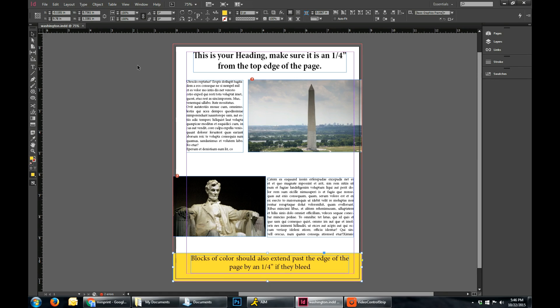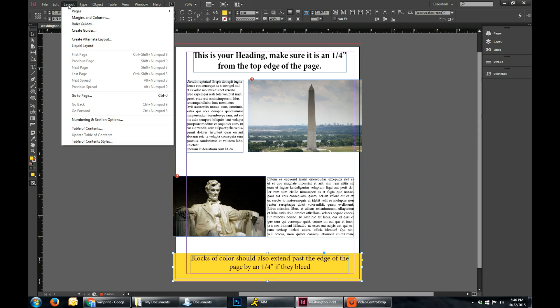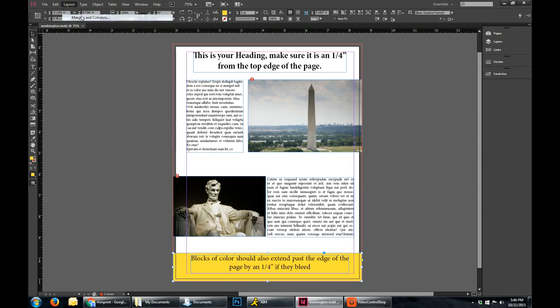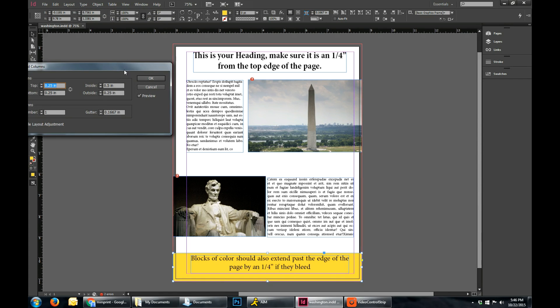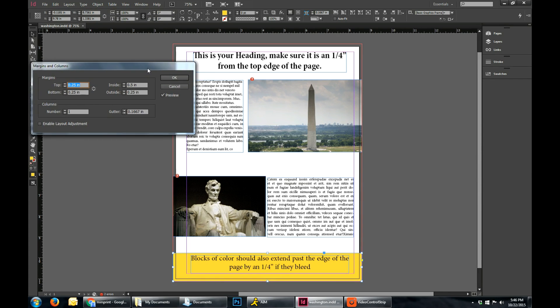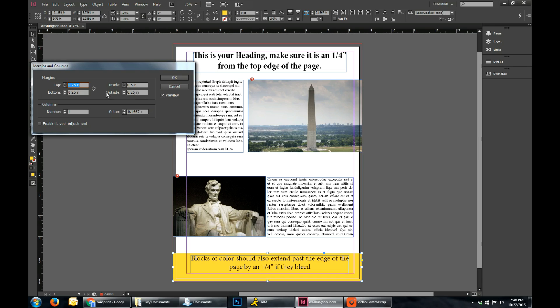So the first thing you can do is you can set up your margins by going to Layout, click on Margins and Columns, and you can see that these aren't linked right now, and that I have it set at a quarter of an inch for the top, the bottom, and the outside, and then a half an inch for the inside.